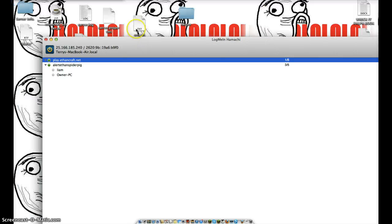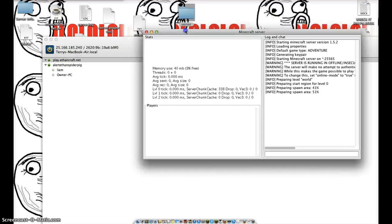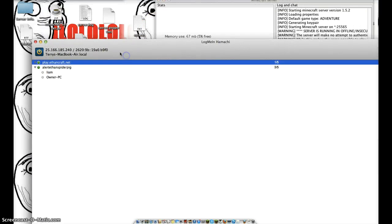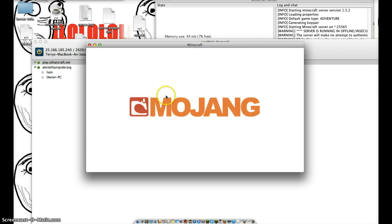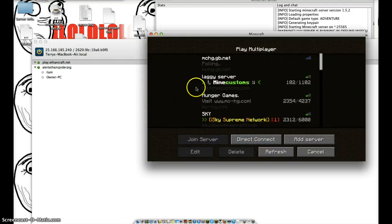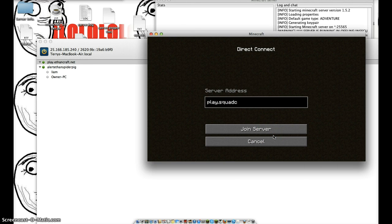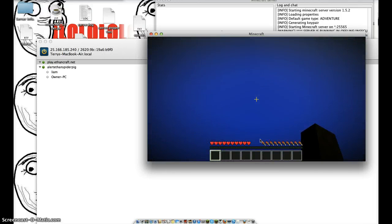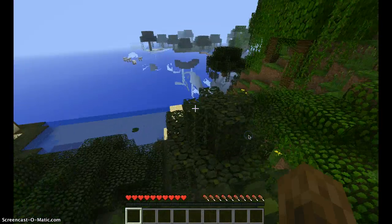Then you're going to want to go into your server folder and run Minecraft_server.jar. It'll say done. Open up Minecraft, and use the IP that's shown in Hamachi. Go to direct connect and enter that IP. Then join the server — and there you go, you will join the server.